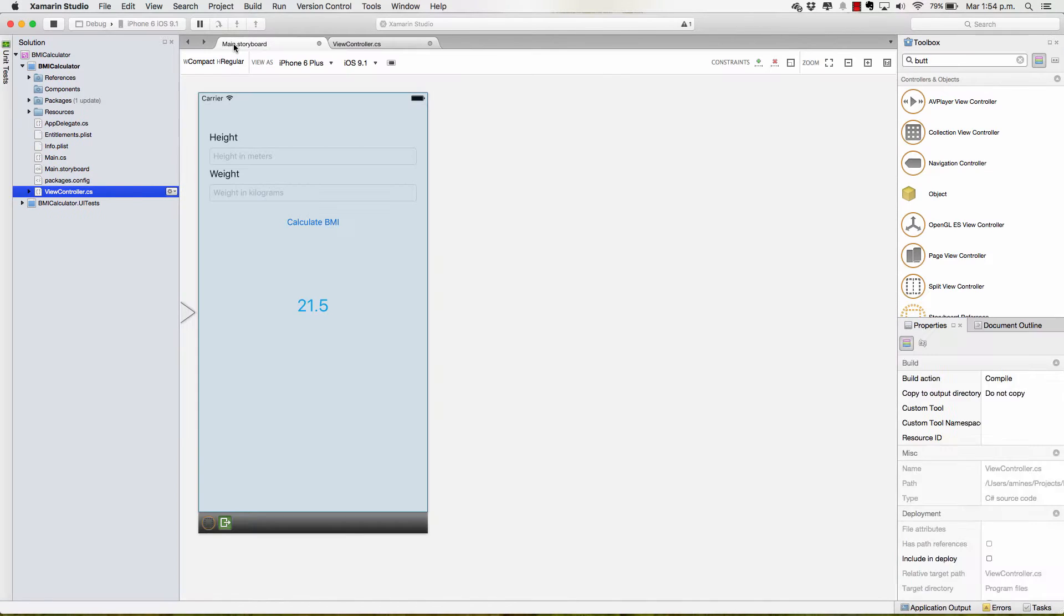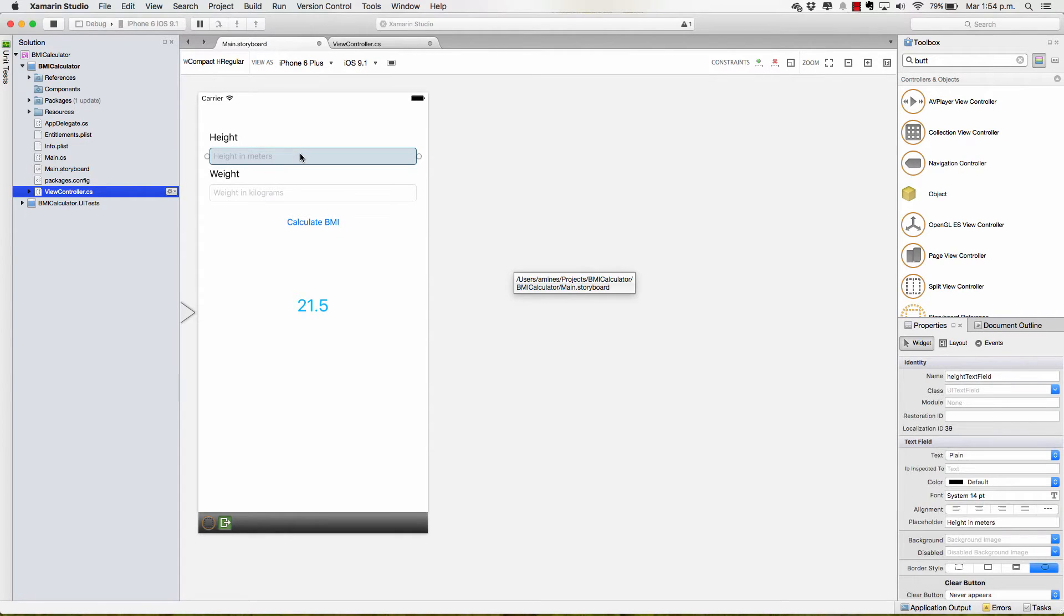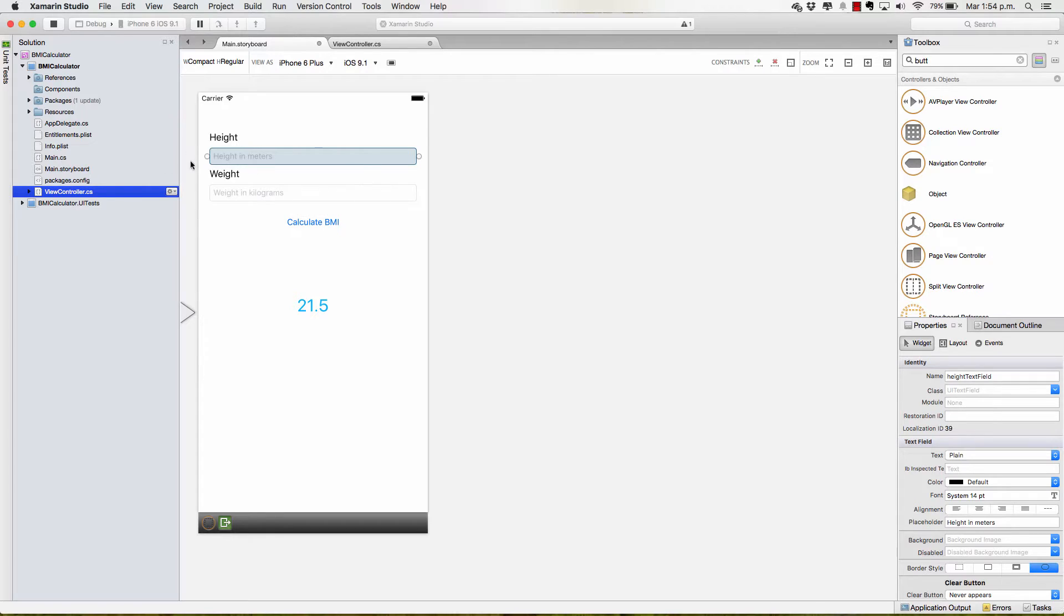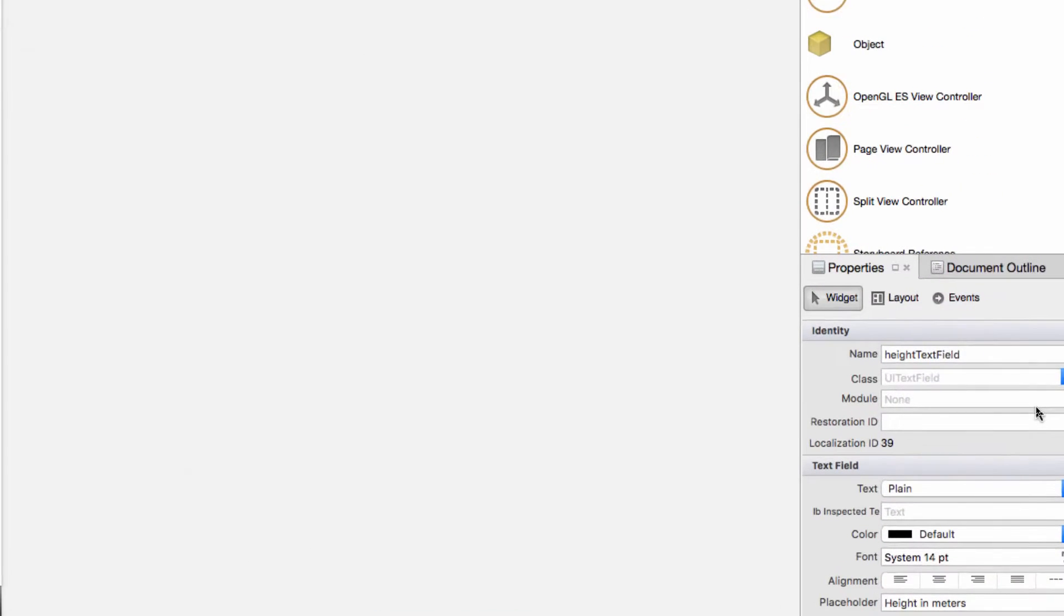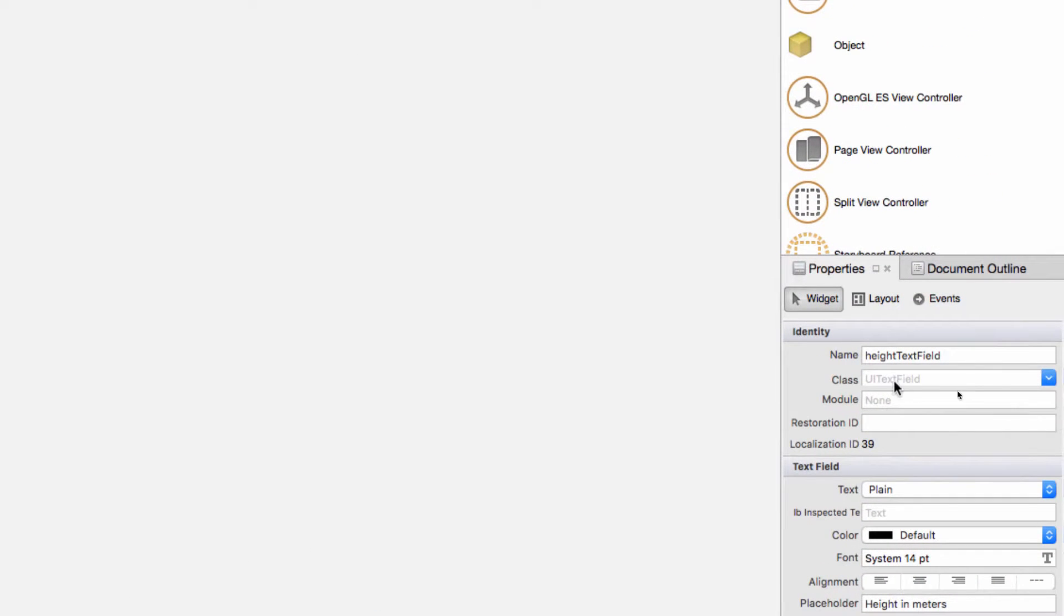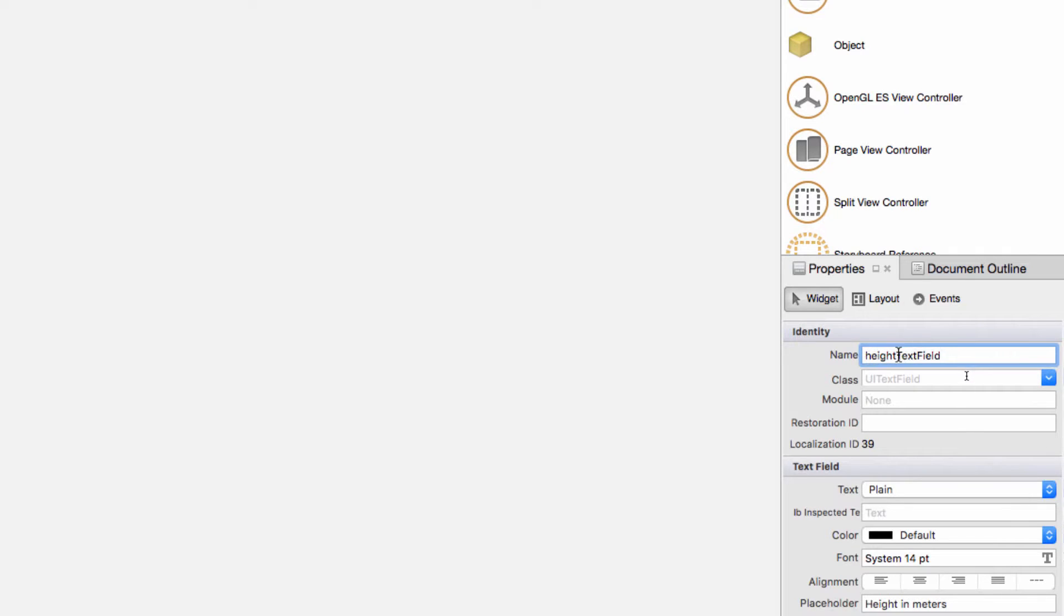Head back to the main.storyboard where we define the UI and what we need is to name our elements so we can access them from our code in view controller.cs. So I'm going to select the Height text field and I'm going to head back to the Properties inspector. I've already named this one Height text field. This is a very good practice to name our elements the way they work or what they are. In this case, this is a text field so I'm calling it Height text field.